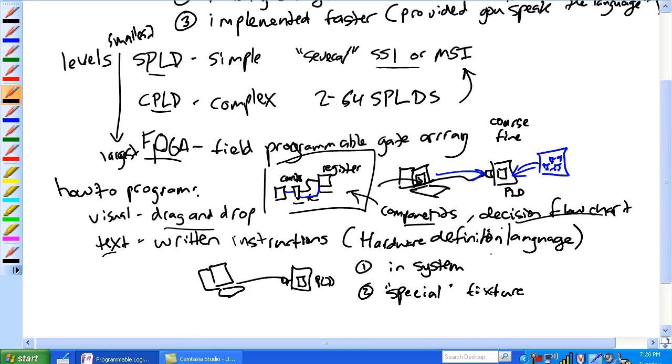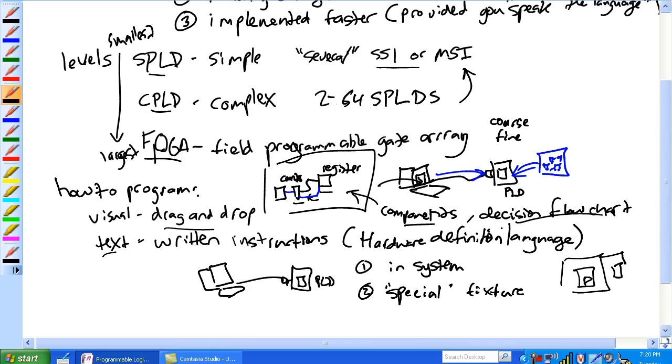Now, in-system programmable means you go ahead and program this PLD, and it's sitting inside the machine that you want it to do, whatever, making a conveyor belt that makes rubber ducks.